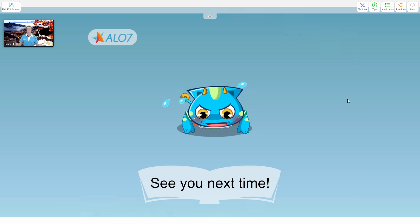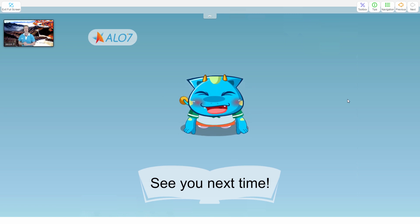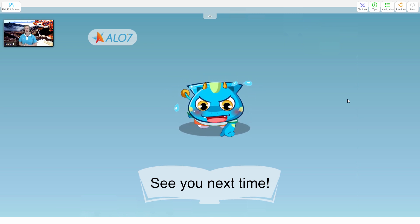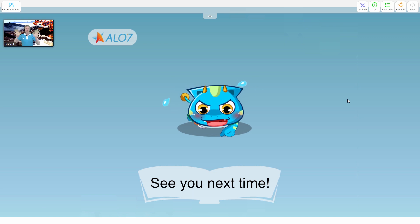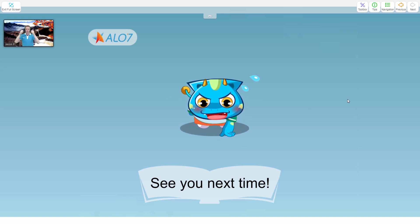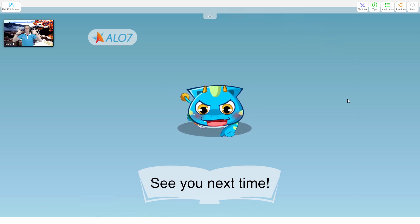Finally, on the end page, you can use the animation once again and say goodbye to the kids. Alright, so that's a wrap-up of how to use the Allo7 Toolbox. I hope it helps. Good luck, and till next time.